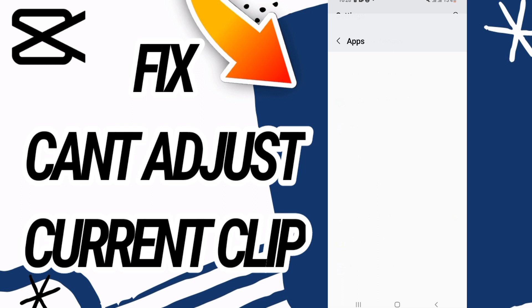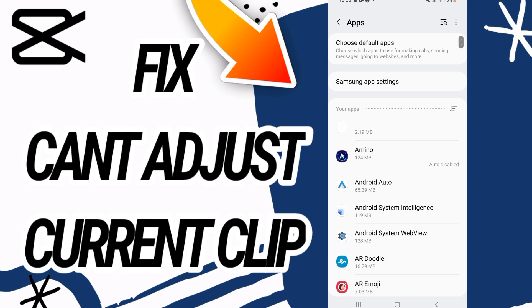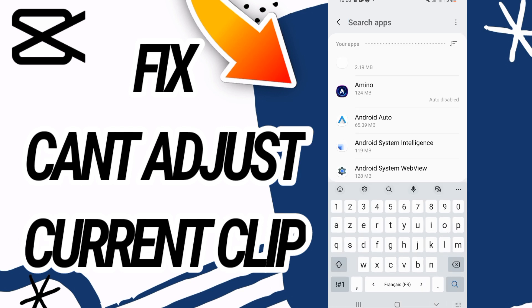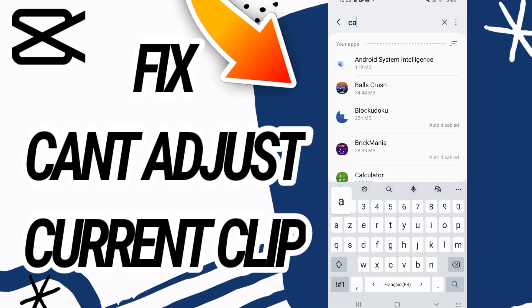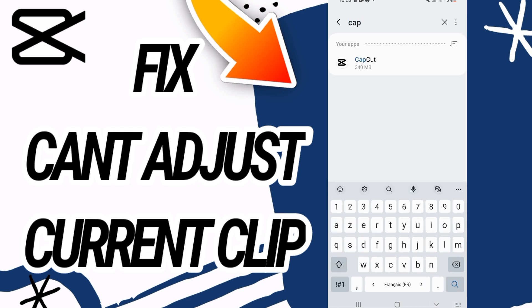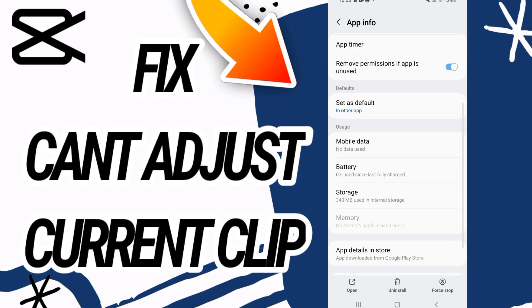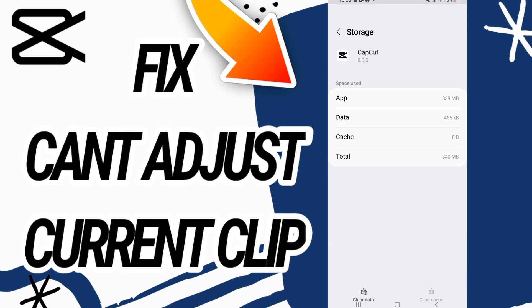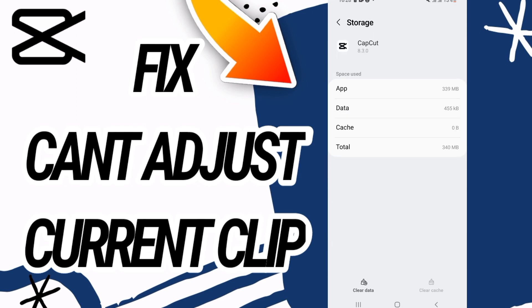Then go directly to open the Apps option. Here in the Apps option, you have to search for CapCut. Open CapCut like this, scroll down, and go to Storage.